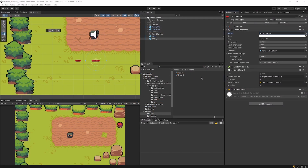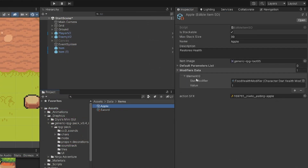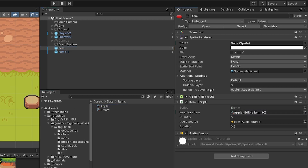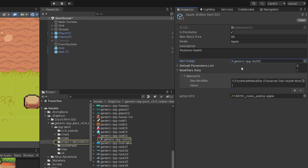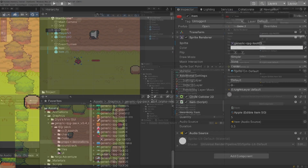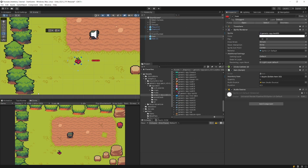To make our code more data-driven we may want to use scriptable objects that contain all the data including the body image of an item. But if I want to place them in my scene, I need to assign this scriptable object and it does not update the sprite of my sprite renderer. So I need to find the sprite assigned to this scriptable object and assign it by hand, which is a lot of work.